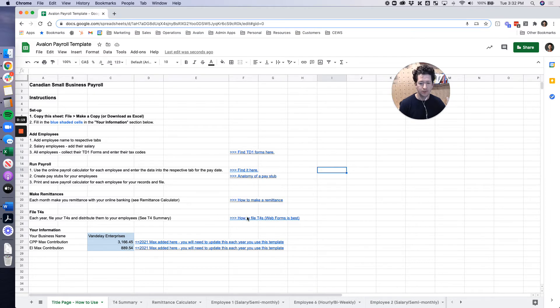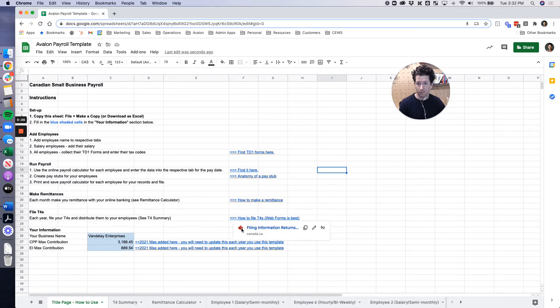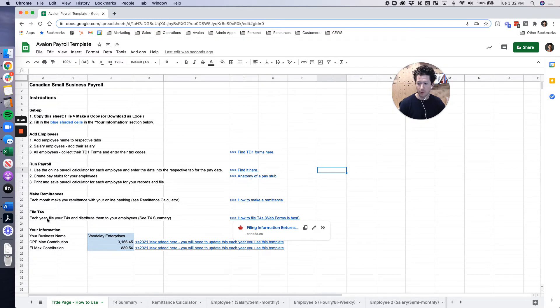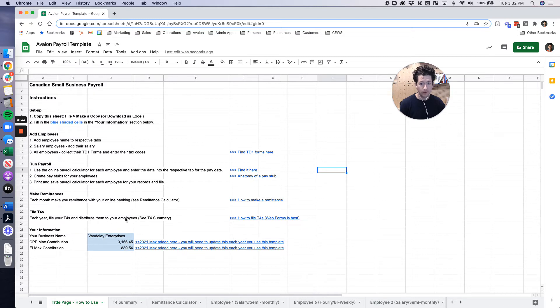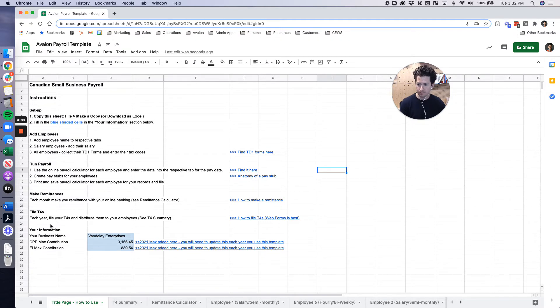There is a detailed how-to. Web forms is best if you're going to do it at CRA online and that'll give you pay stubs or T4s to distribute to your employees as well. Each year you're required to file your T4s and distribute them to your employees and you also have a due date of the last day in February of each year. I'll walk you through how to do that.